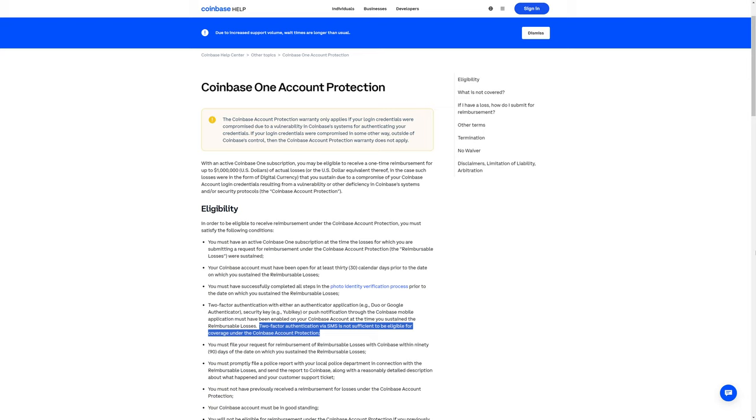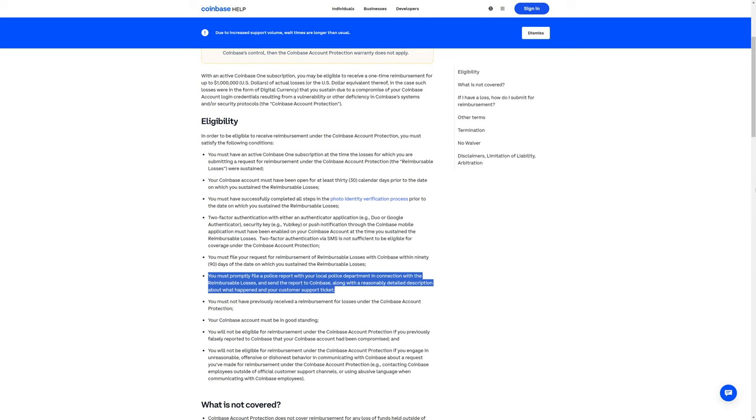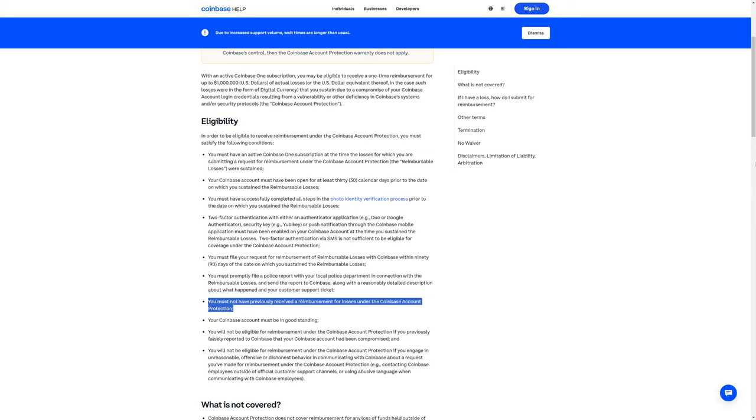Two-factor authentication via SMS is not sufficient to be eligible for coverage under the Coinbase account protection. This means that you can't just use your phone to receive a text message for your two-factor authentication. You must also file a police report with your local police department in connection with the reimbursable losses and send the report to Coinbase, along with a reasonably detailed description about what happened and your customer support ticket. This is also a one-time reimbursement.